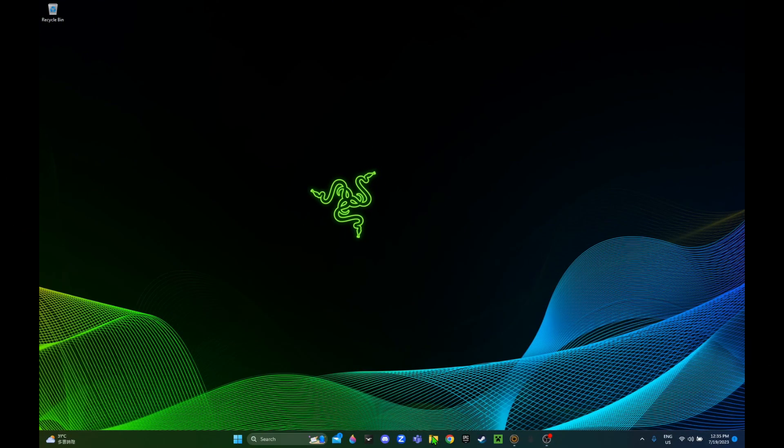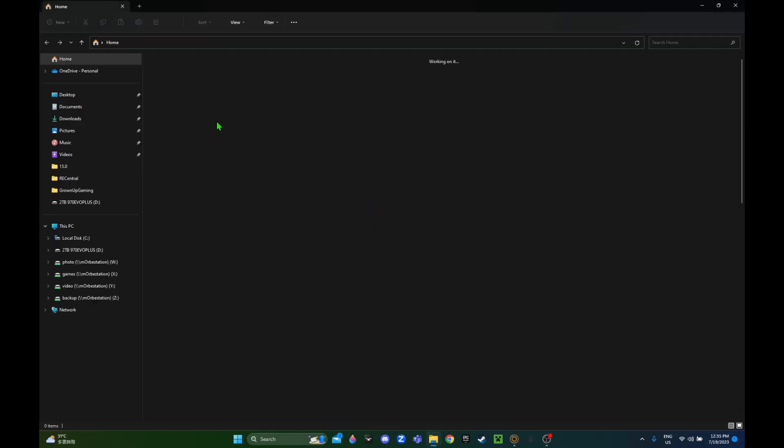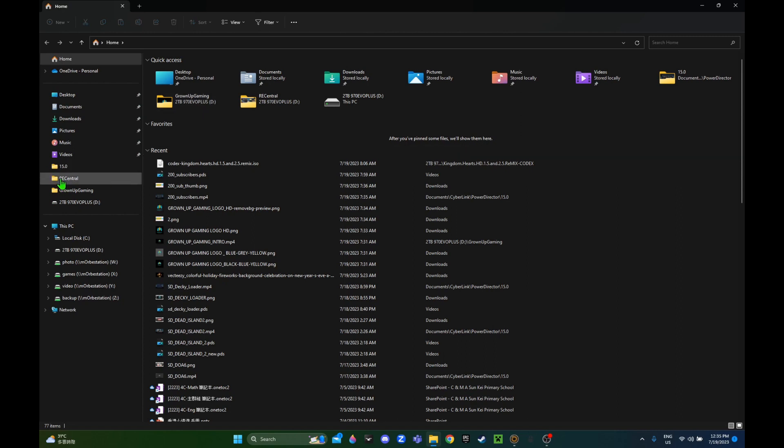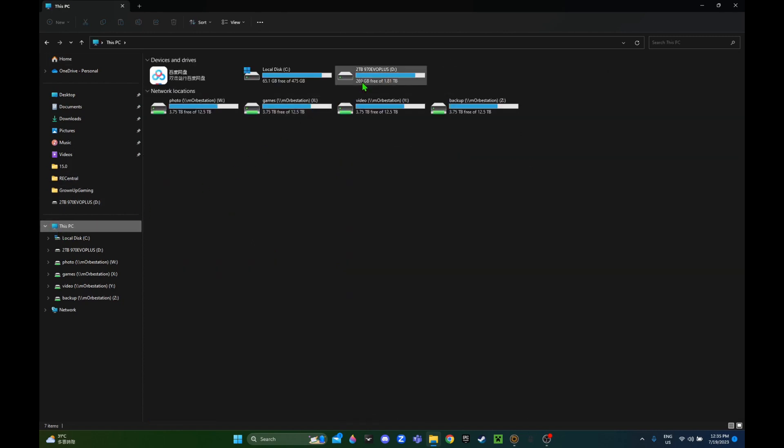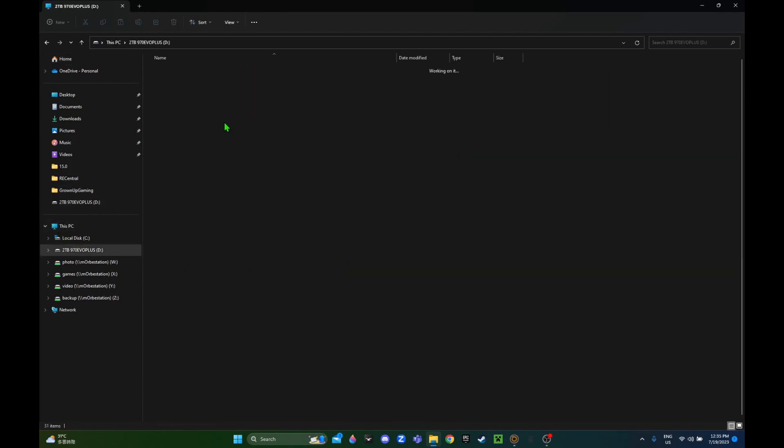Hello everybody. Today we're installing Kingdom Hearts HD 1.5 and 2.5.